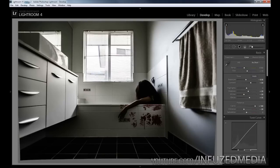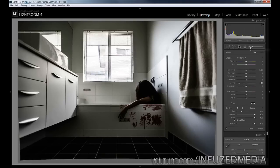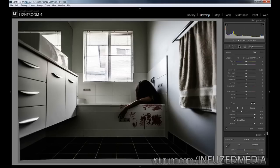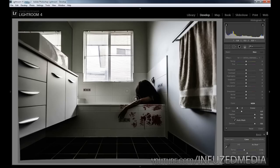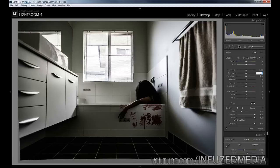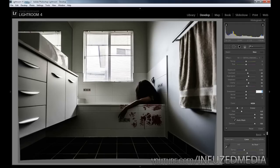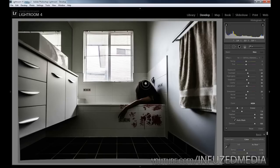Now we're going to move on to our adjustment brushes. Click the new button here and the first thing we're going to do is fix up the top of her hair and her arm. You can see it's in dark shadow with not much detail. We're going to change our contrast to 20, our highlights to 30, our shadows to 10, our clarity to 30, saturation to 10, and sharpness to about 20. Now we're going to get a decently sized brush and just paint in over the top of her hair.